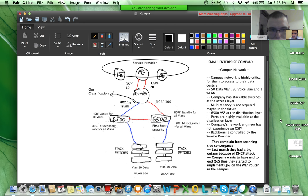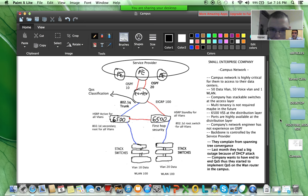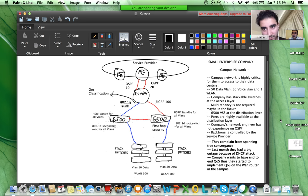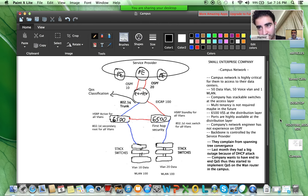They have 50 data VLANs and 50 voice VLANs, just one wireless LAN. The company has stackable switches at the access layer. Multi-tenancy is not required, maybe in the future. At the distribution layer, ports are highly available. The company's network engineer has no experience with OSPF — these inputs will all be important for you later.